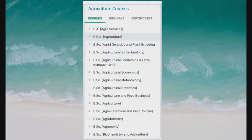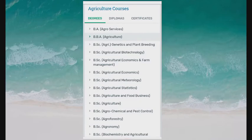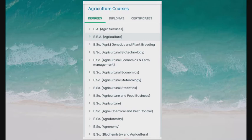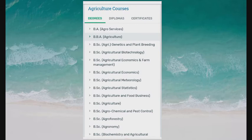Let's see how the Agricultural Courses should be able to know. First: B.A. in Agro Services, B.B.A. in Agriculture, B.Sc. Agri Genetics and Plant Breeding, B.Sc. Agricultural Biotechnology, B.Sc. Agricultural Economics and Farm Management, B.Sc. Agricultural Economics, B.Sc. Agricultural Meteorology, B.Sc. Agricultural Statistics, B.Sc. Agriculture and Food Business, B.Sc. Agriculture, B.Sc. Agrochemical and Pest Control, B.Sc. Agroforestry, B.Sc. Agronomy, B.Sc. Biochemistry and Agricultural Chemistry.